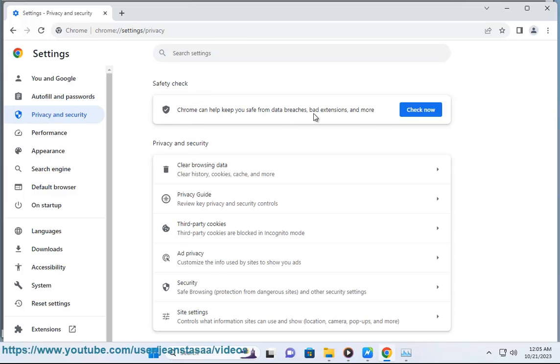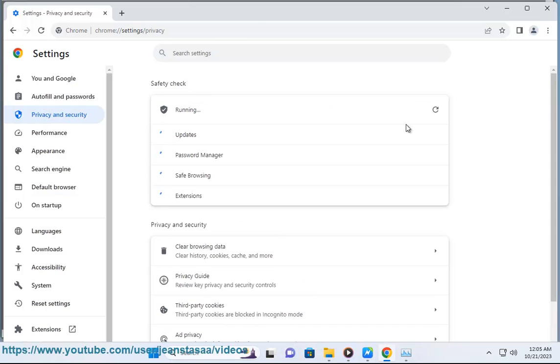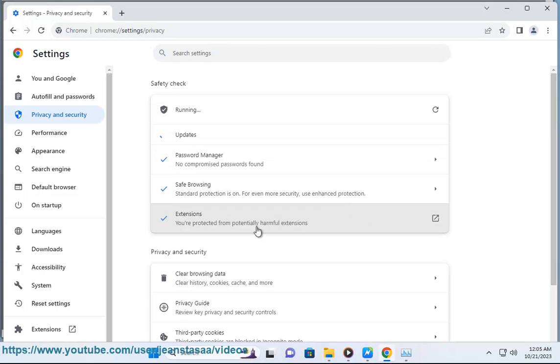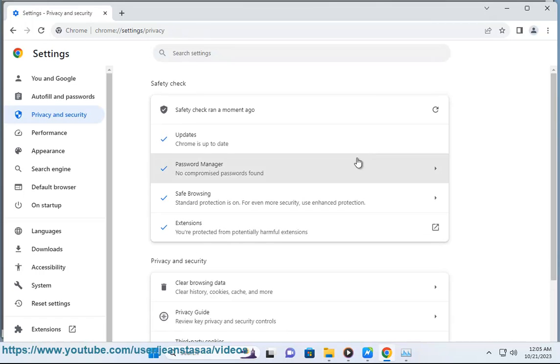Chrome will scan for malicious code, check your extensions, verify password security, and more. Address any issues based on the recommendations.